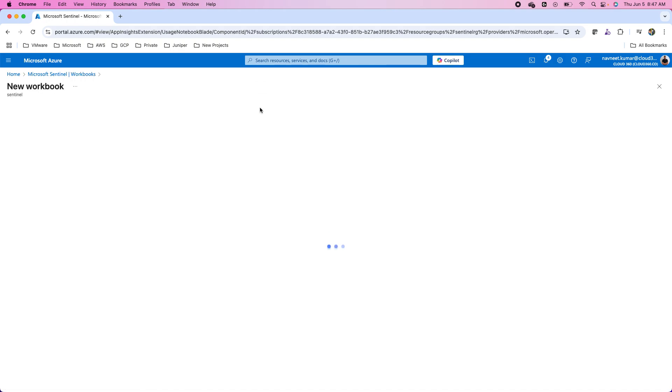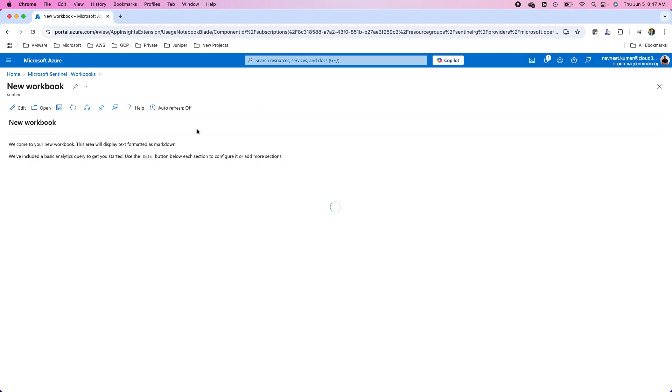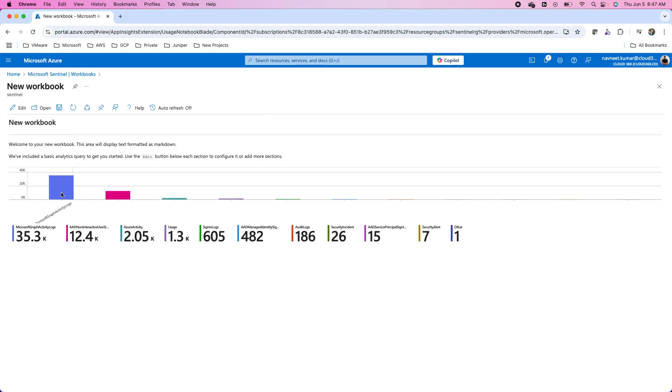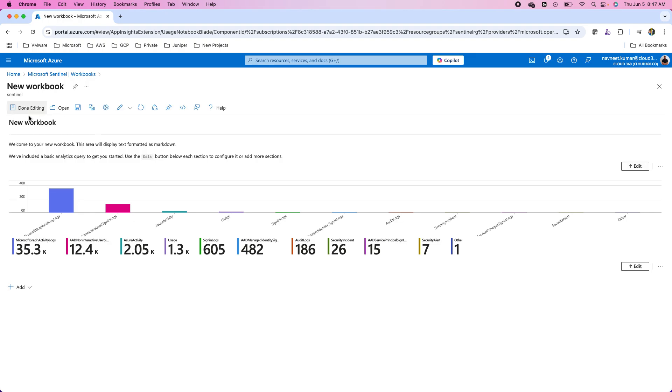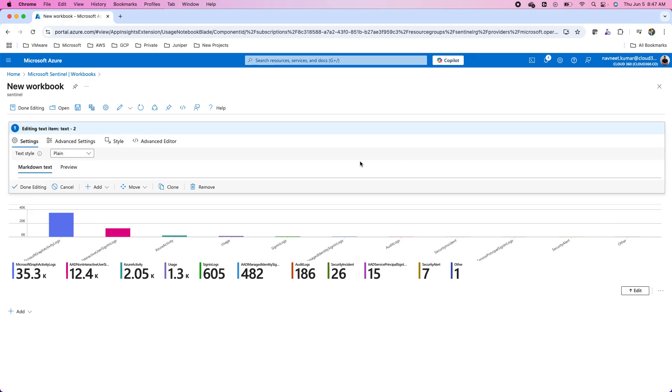You need to click on it and then you can start with your workbook from here. You have different sections in this workbook. You can click on edit button and you can edit each section or you can add more sections over here after this.